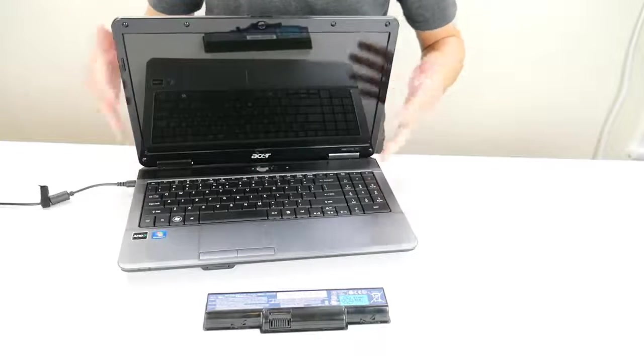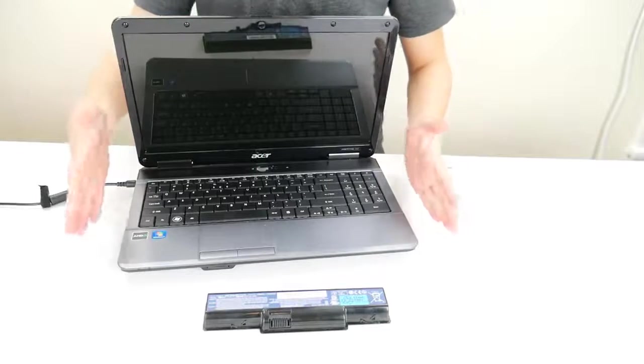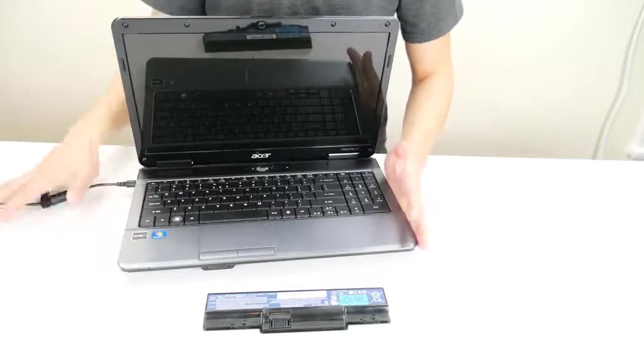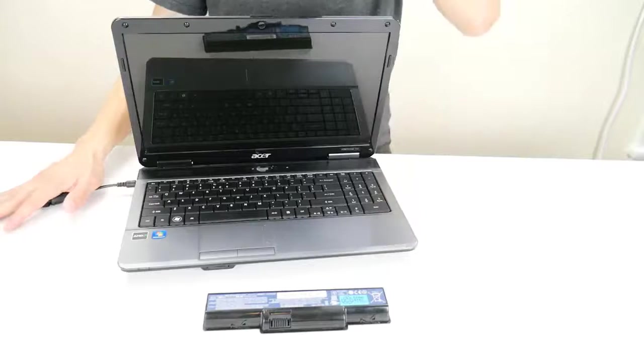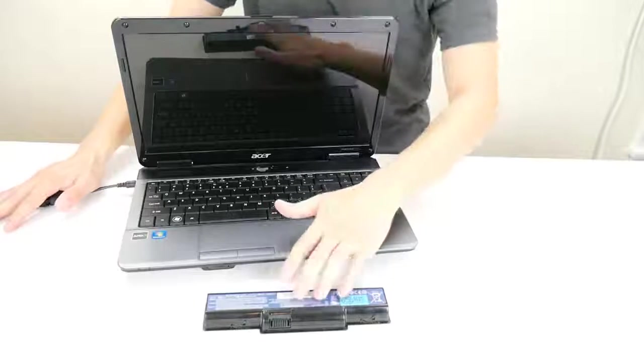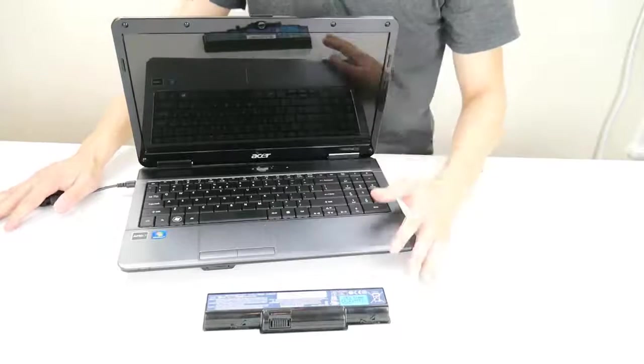If your computer turns on it means the same thing. It means your computer's fine and the charger is fine, but now it means you may want to replace your battery.